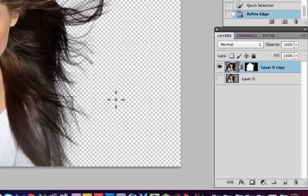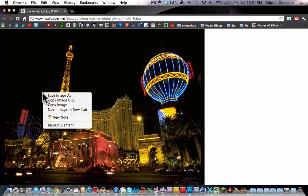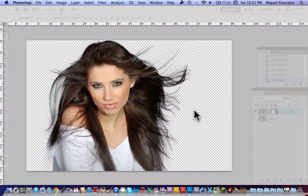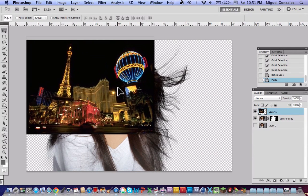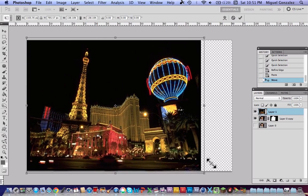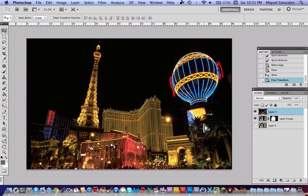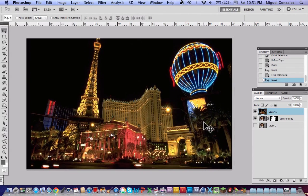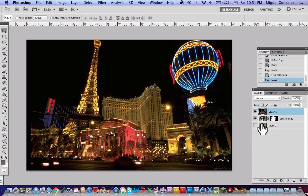Let me bring in a new picture. I found this picture of Las Vegas and I'll import it. Copy and paste it, then to resize it hit Command+T on Mac or Control+T on PC. Now bring the new layer beneath the subject layer.